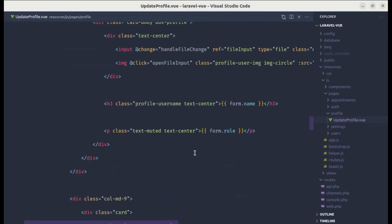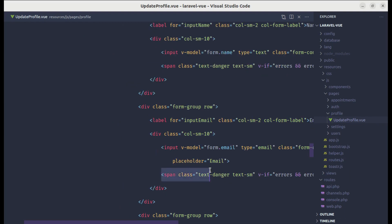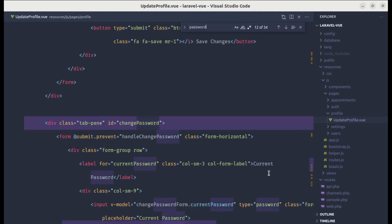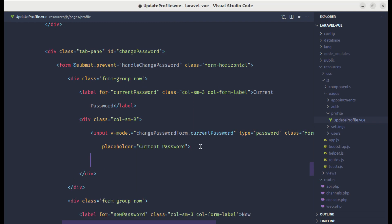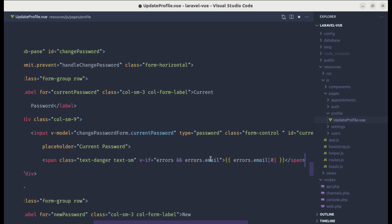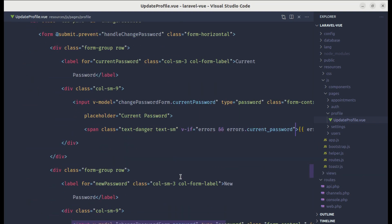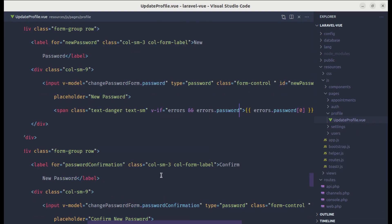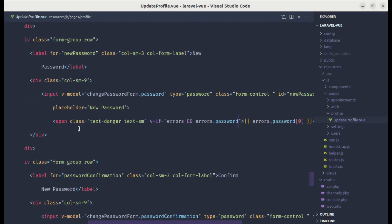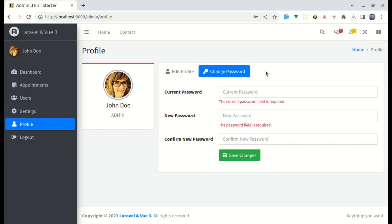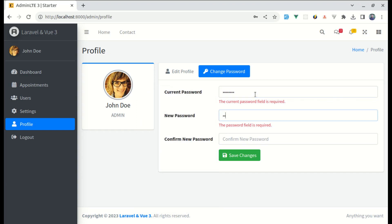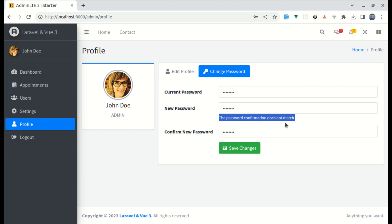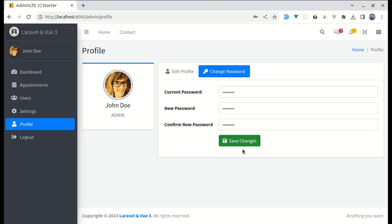To display the error messages we need to add error sections below the inputs. Let me copy the error display markup and search for the password fields. Over here let's add the error section — if we have errors and errors.currentPassword we'll show it, and let's do the same for the password field as well. We don't need a separate one for passwordConfirmation because that error will show on the password field. Now if I come to this page with invalid data we see the validation error, and if I enter valid details and click on Save Changes the password is changed, we see the notification, and the form is cleared.